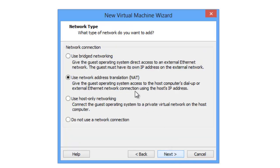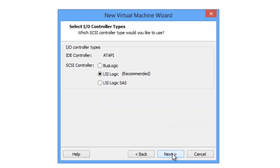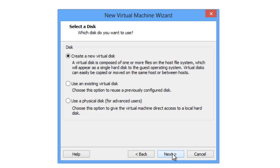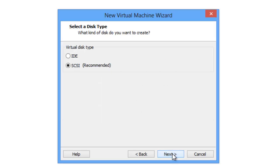Okay, we're gonna use bridge networking. Go next. And we will go next.